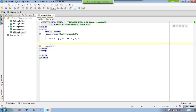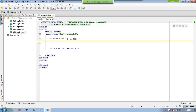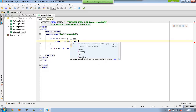Now let us enhance this a bit. I would like to add a new function and call it 'isEven'. This function is accepting three parameters: v, i, and a. Inside it, I am saying: return v % 2 === 0 — then return true, or else return false.